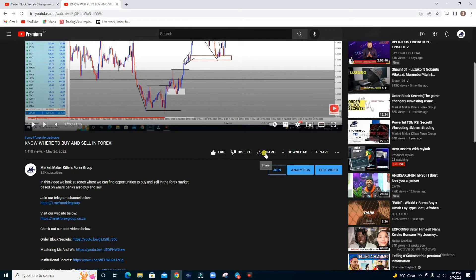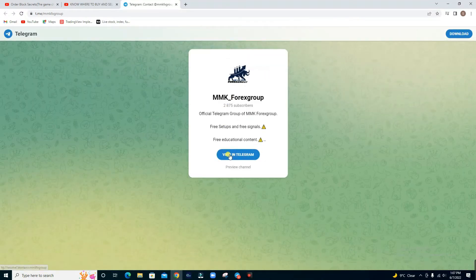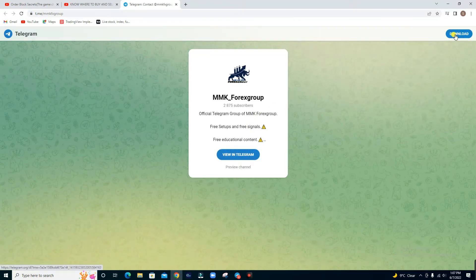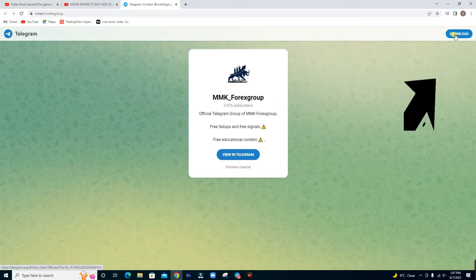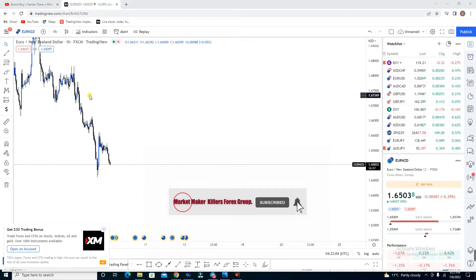Don't forget to like, share, and join our Telegram channel by clicking the link in the description below — remember this is our only official Telegram channel, so do not be scammed. If you do not have Telegram you can always download it to interact with us. Welcome back! If you're new here, don't forget to hit that subscribe button and turn on the notification bell to be the first to watch when we upload new content.